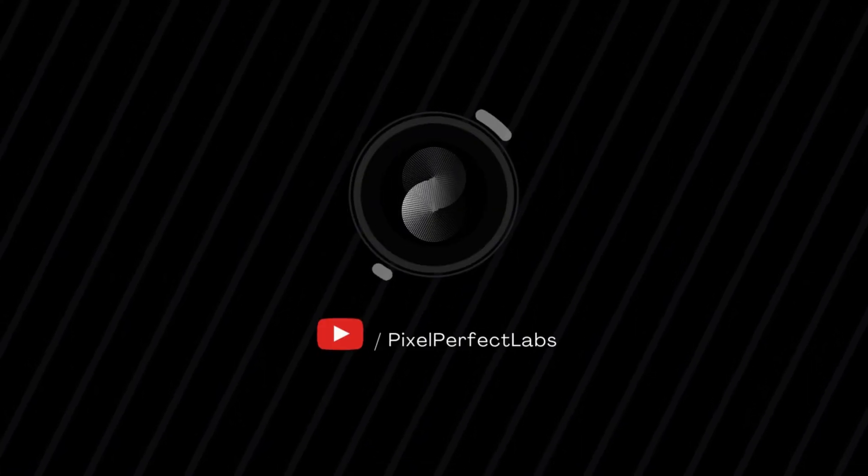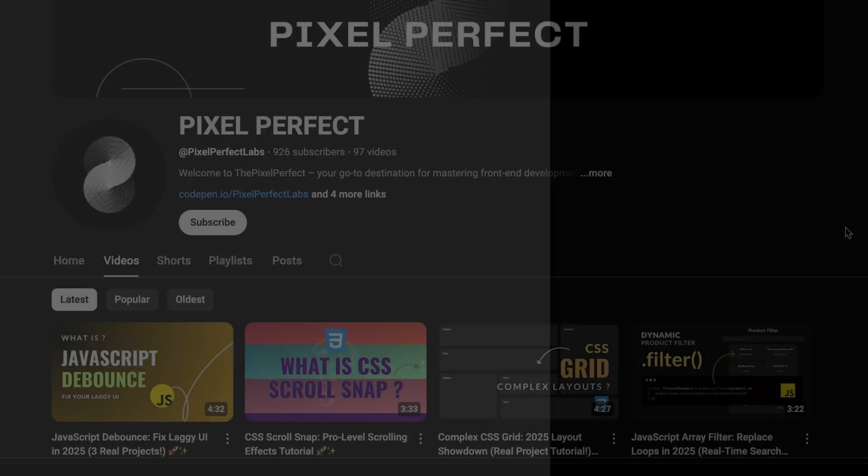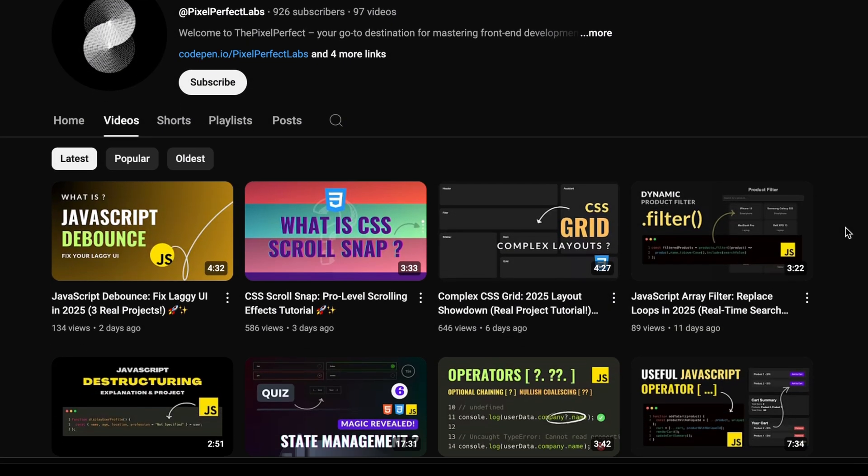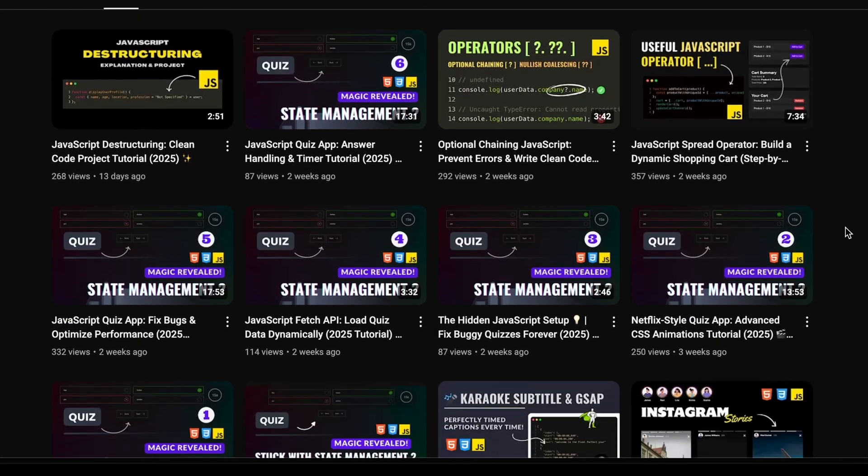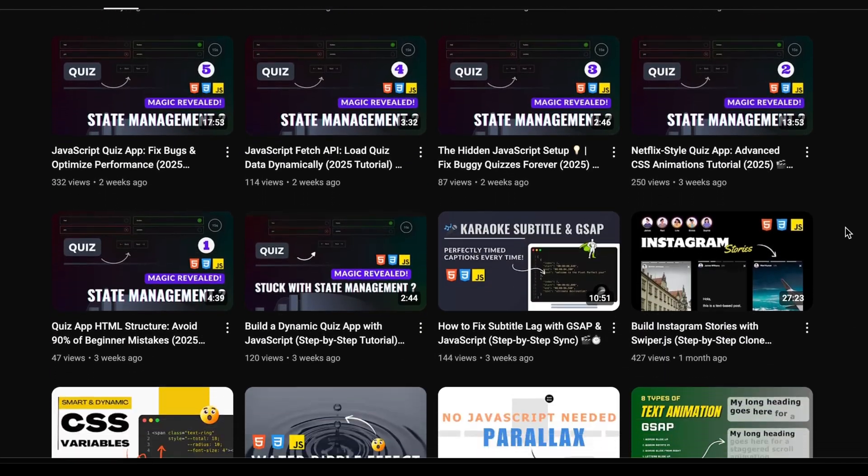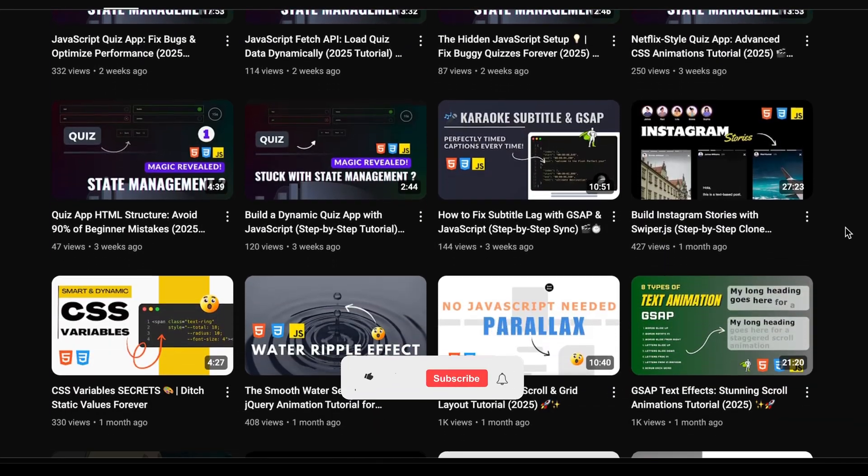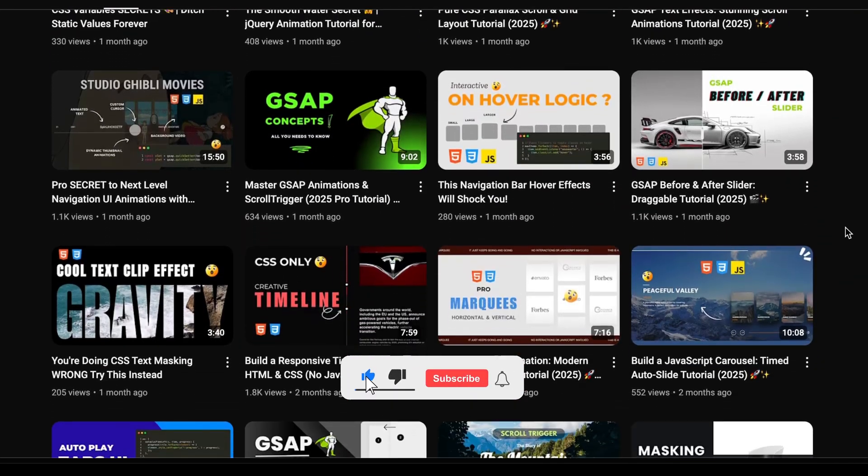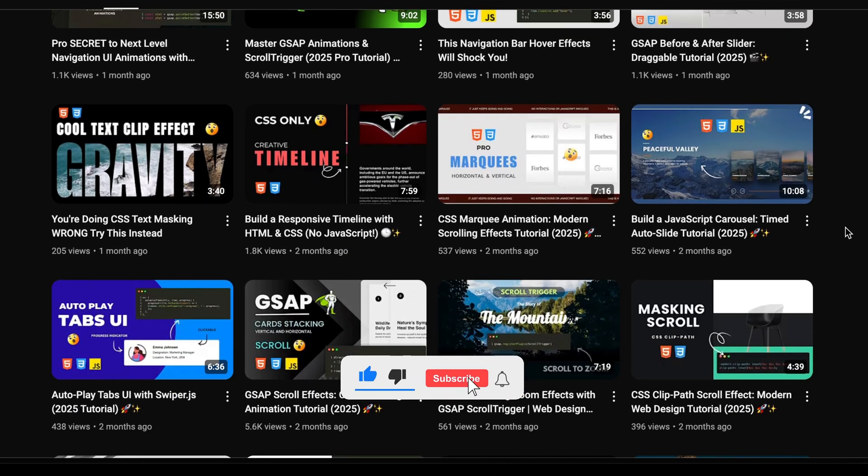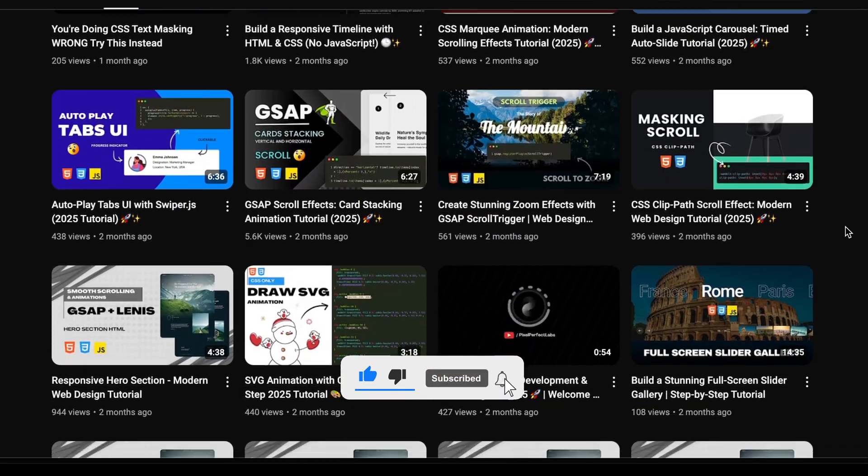Hello, developers. This channel always brings you the best UI tips and tricks to make your designs look stunning. And if you love learning about advanced CSS, hit the like button and subscribe. It really motivates me to make more videos.